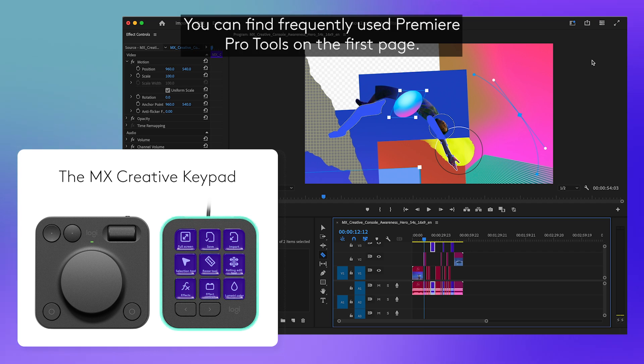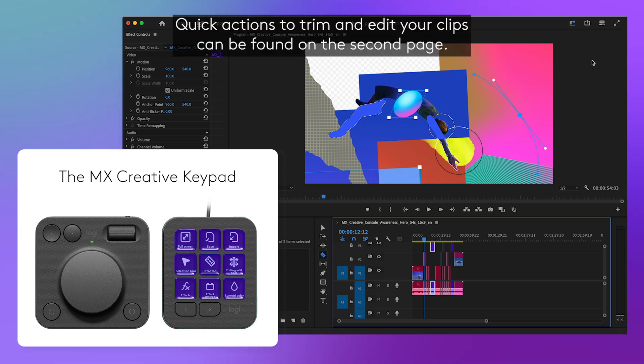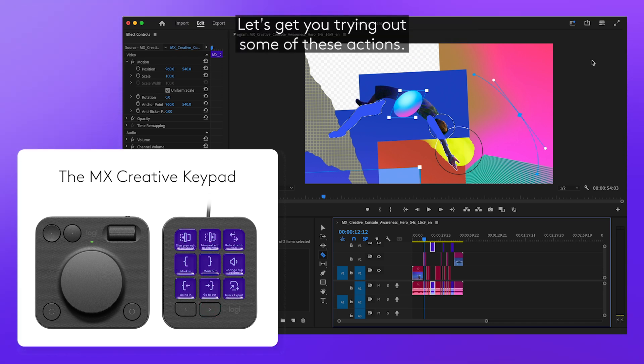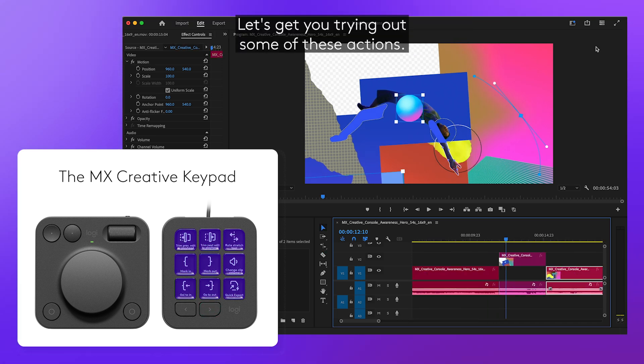You can find frequently used Premiere Pro tools on the first page. Quick actions to trim and edit your clips can be found on the second page. Let's get you trying out some of these actions.